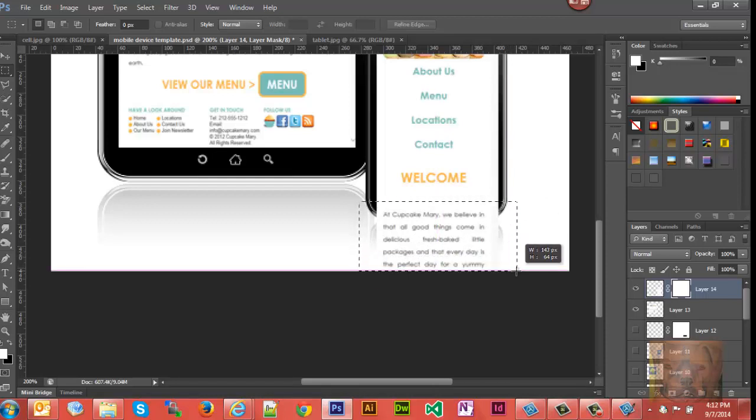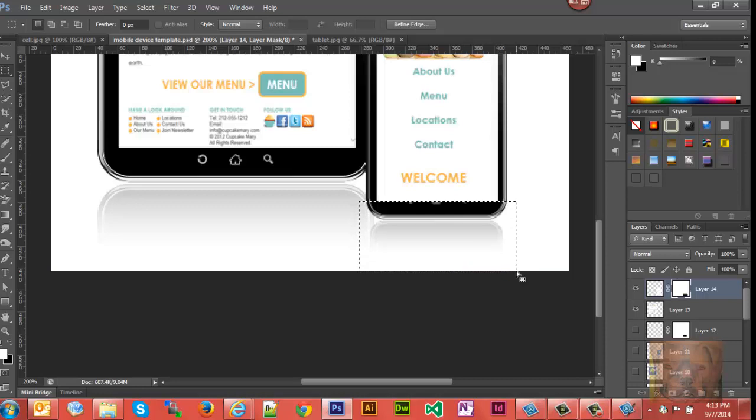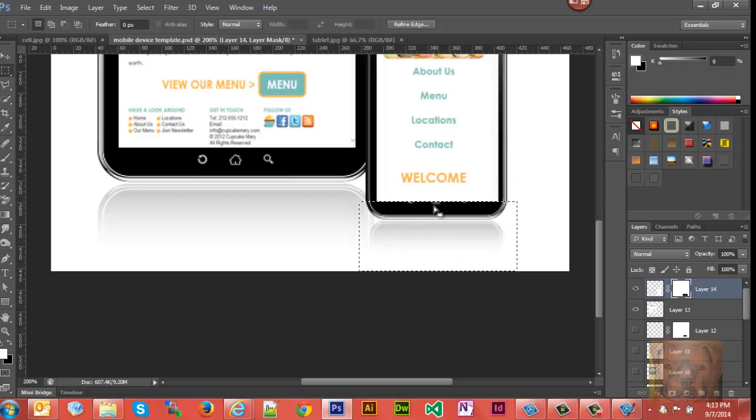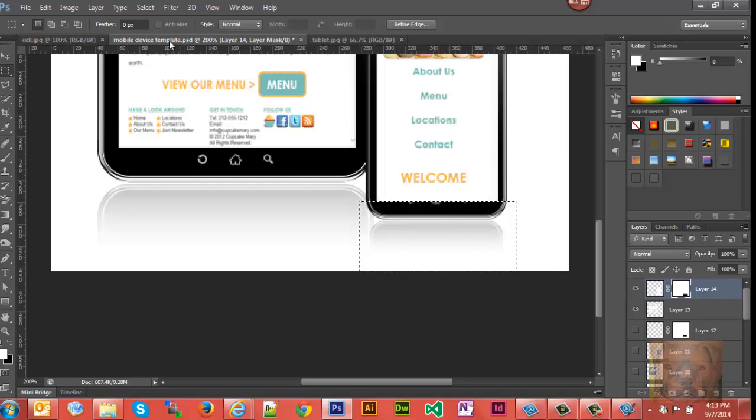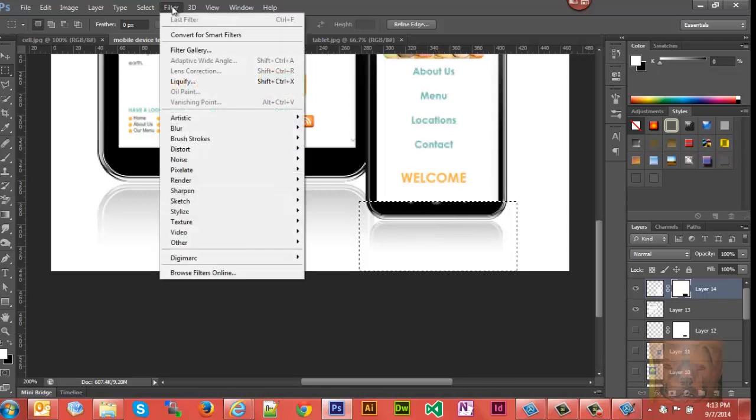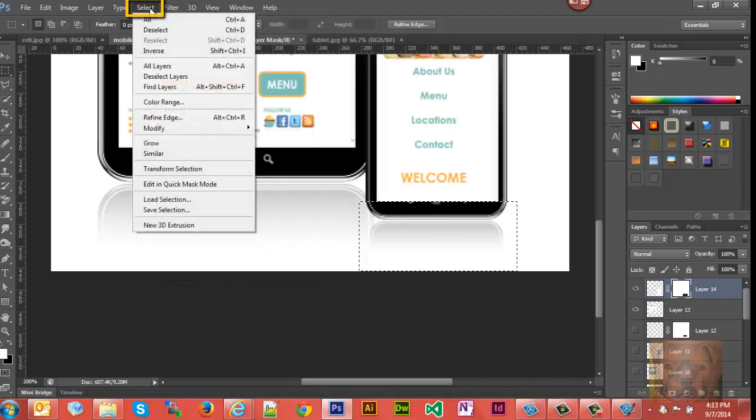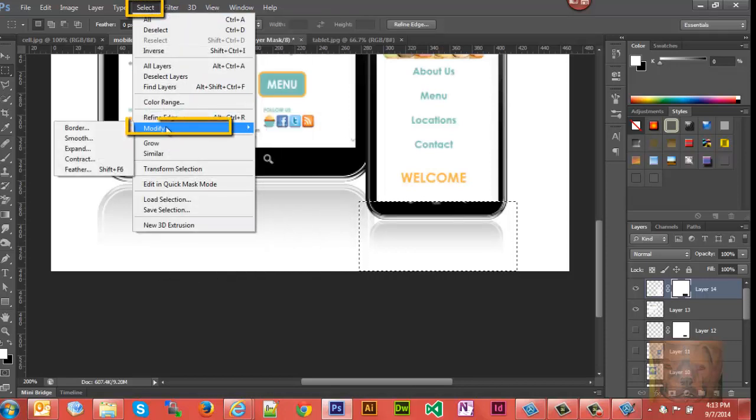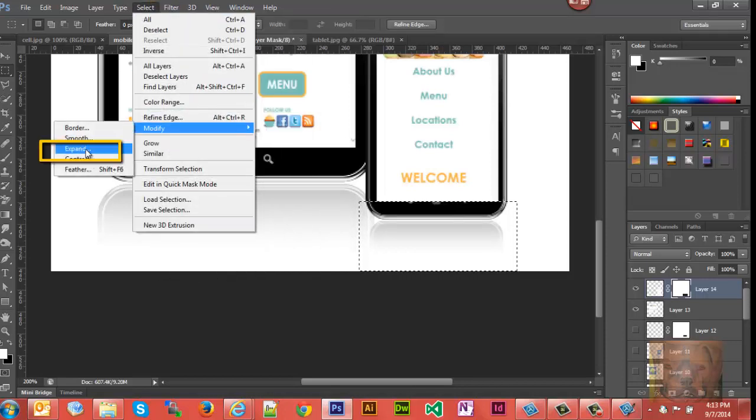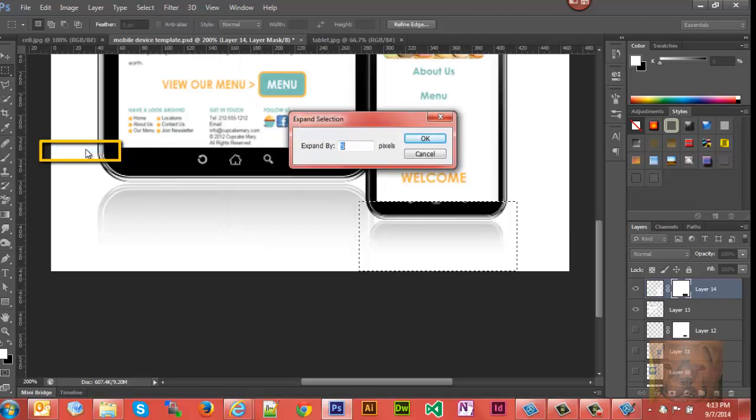Once you got it selected, hit Delete. You'll notice that the cell phone controls are still covered up. Well we can fine-tune that by selecting Select > Modify, and we're going to expand our selection some - we're going to expand it by about five pixels and we'll hit Delete again.